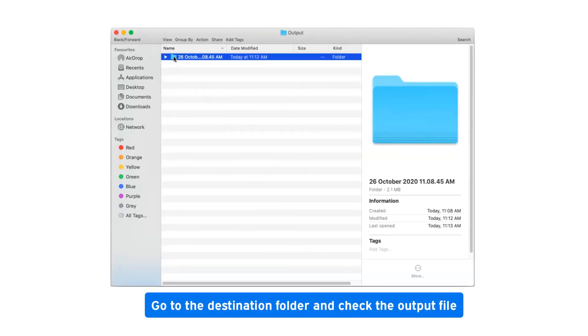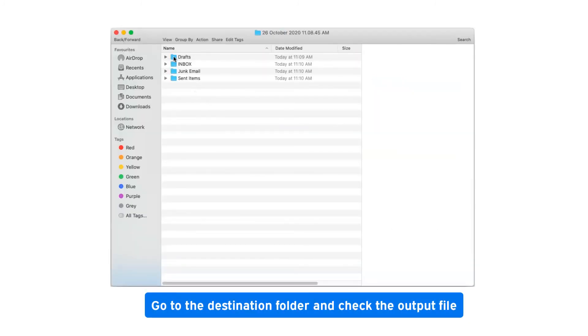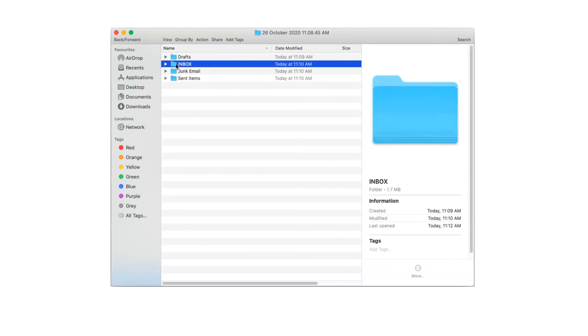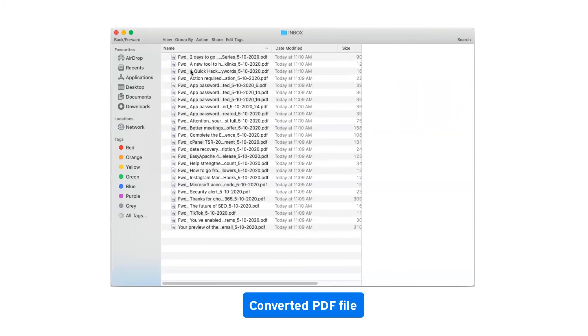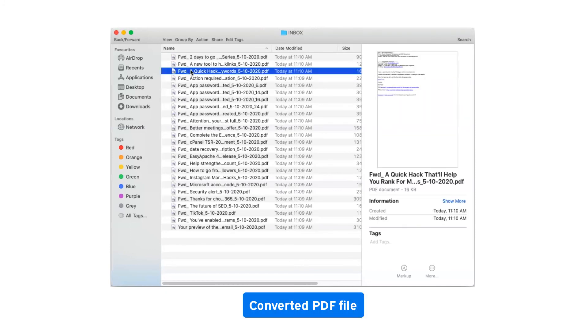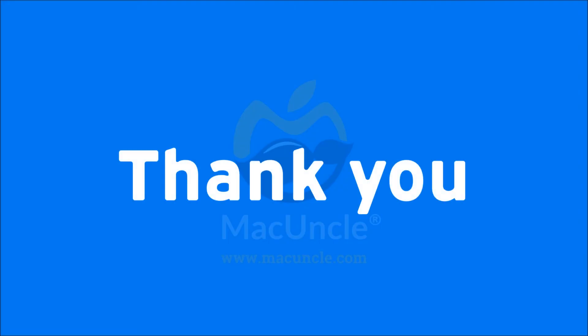Go to the destination folder and check the output file. Converted PDF files. Thank you for watching the video.